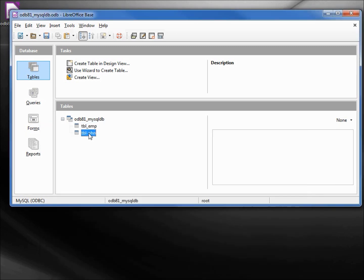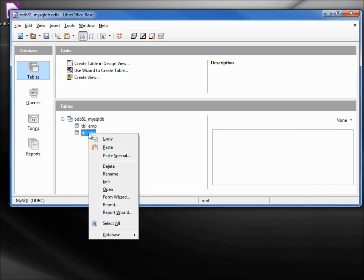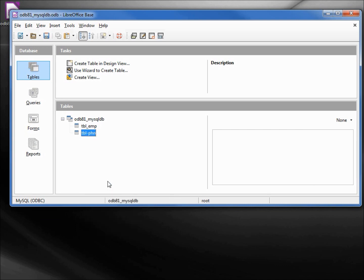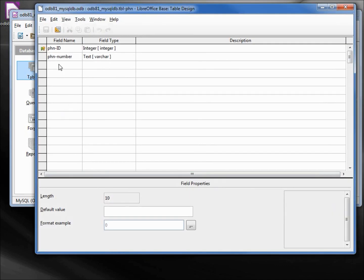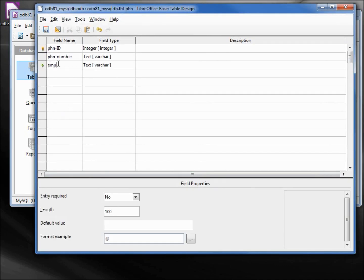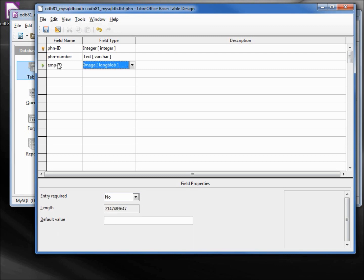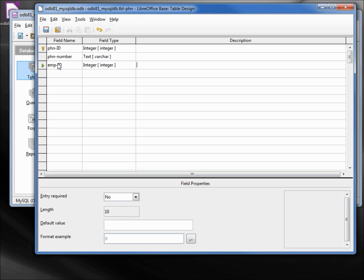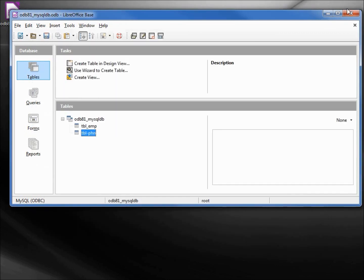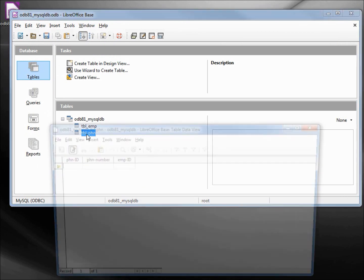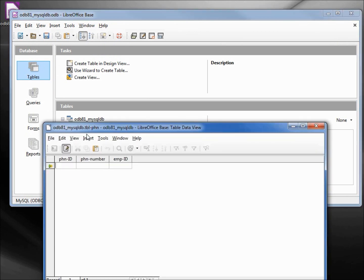Under the phone number, let me re-edit that. I need to add in emp_id so that we can connect these two tables.